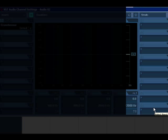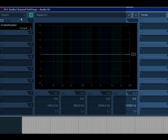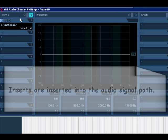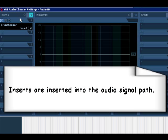Now, what's the difference? Well, inserts place the effect directly in the signal itself.